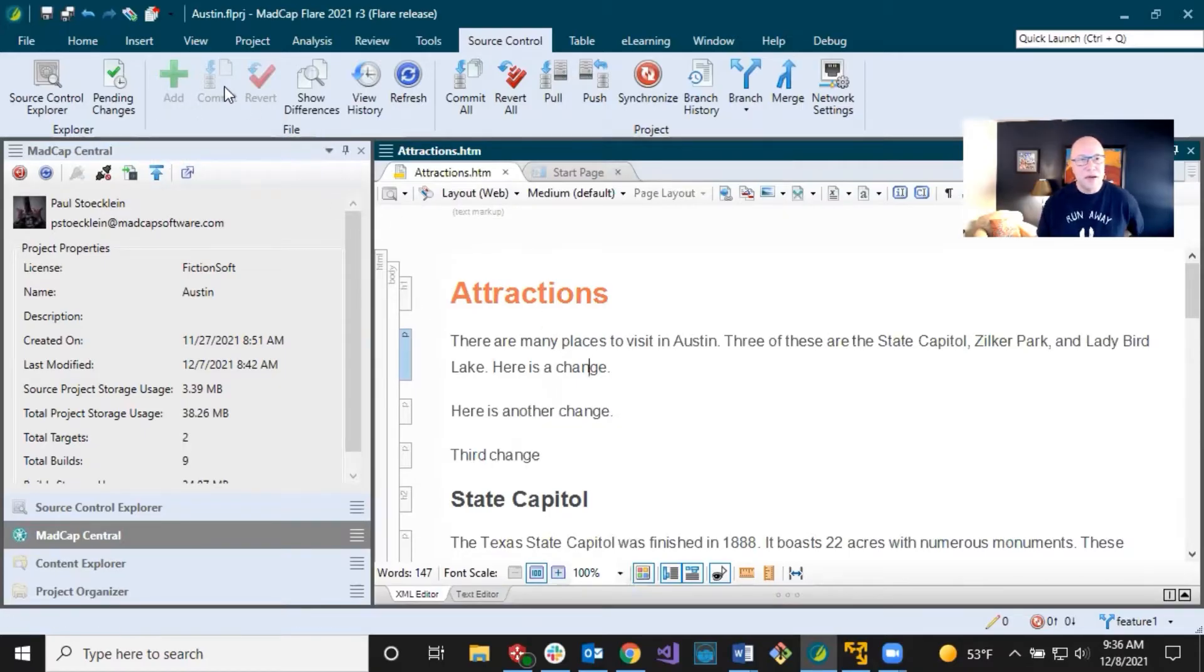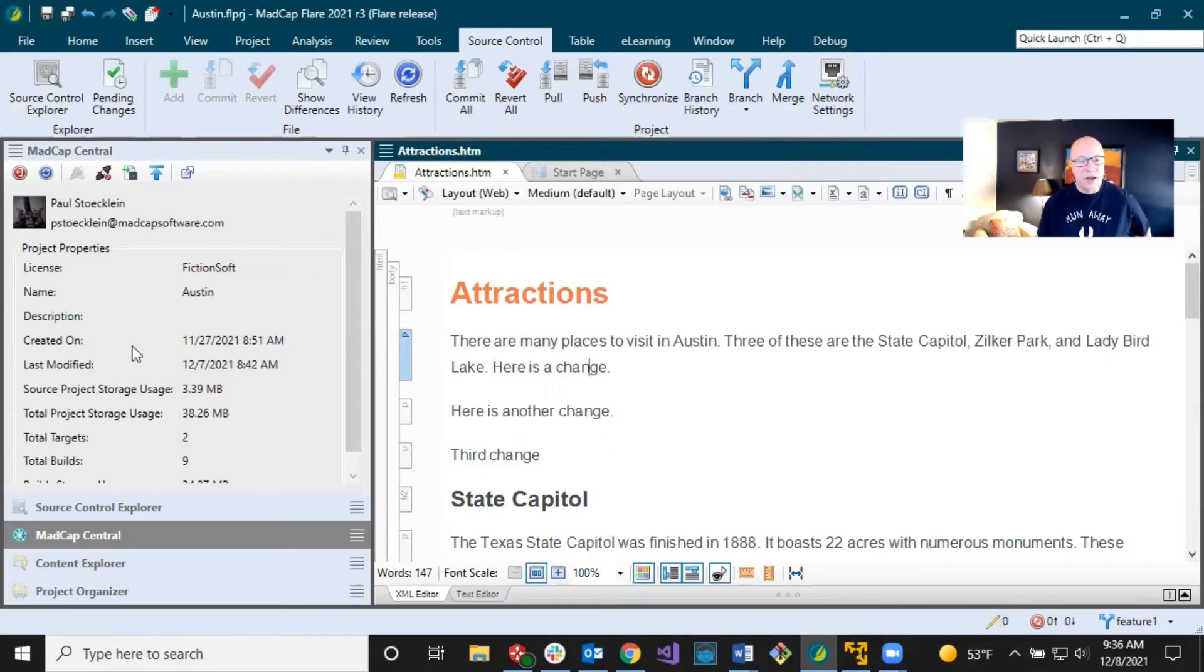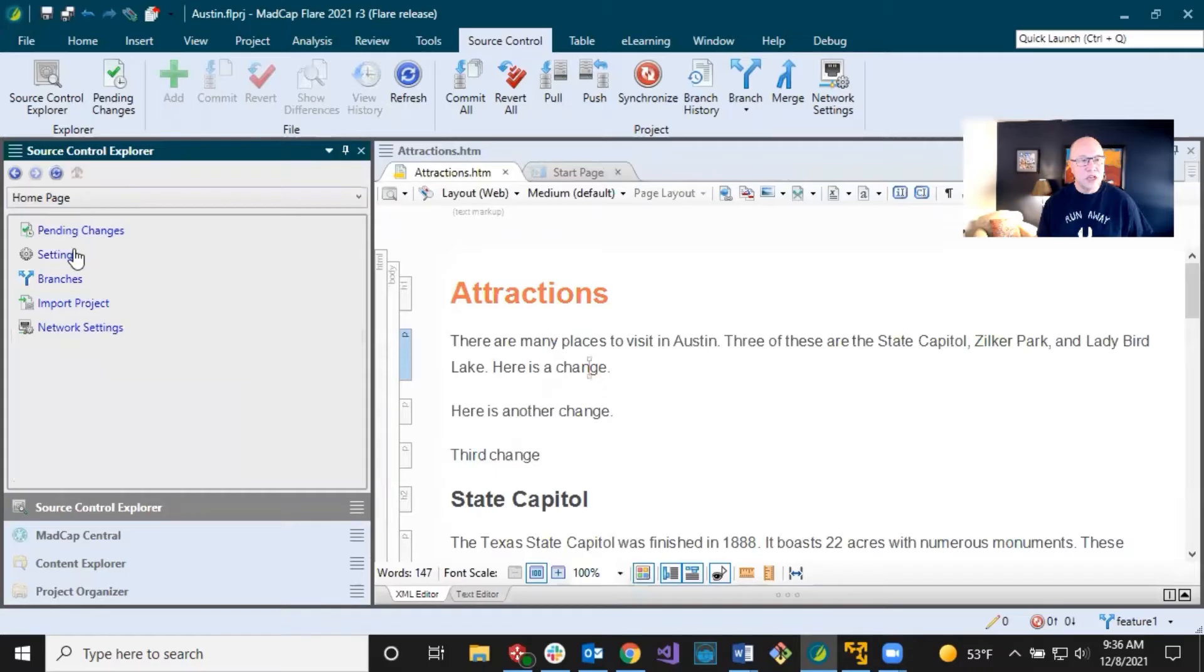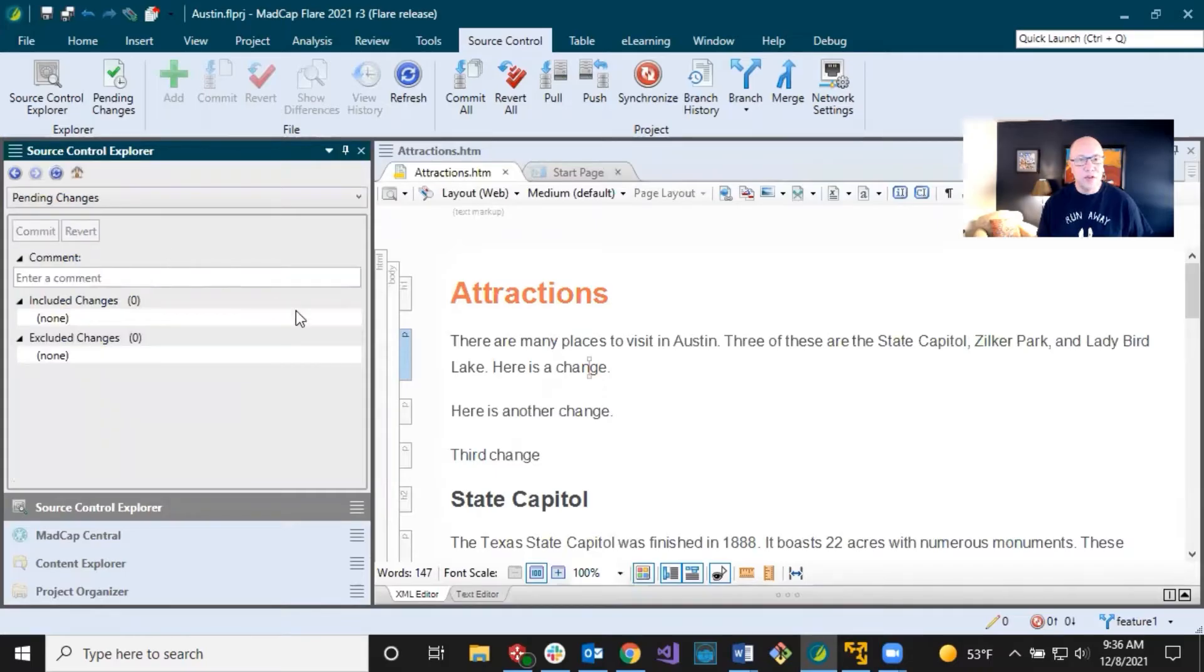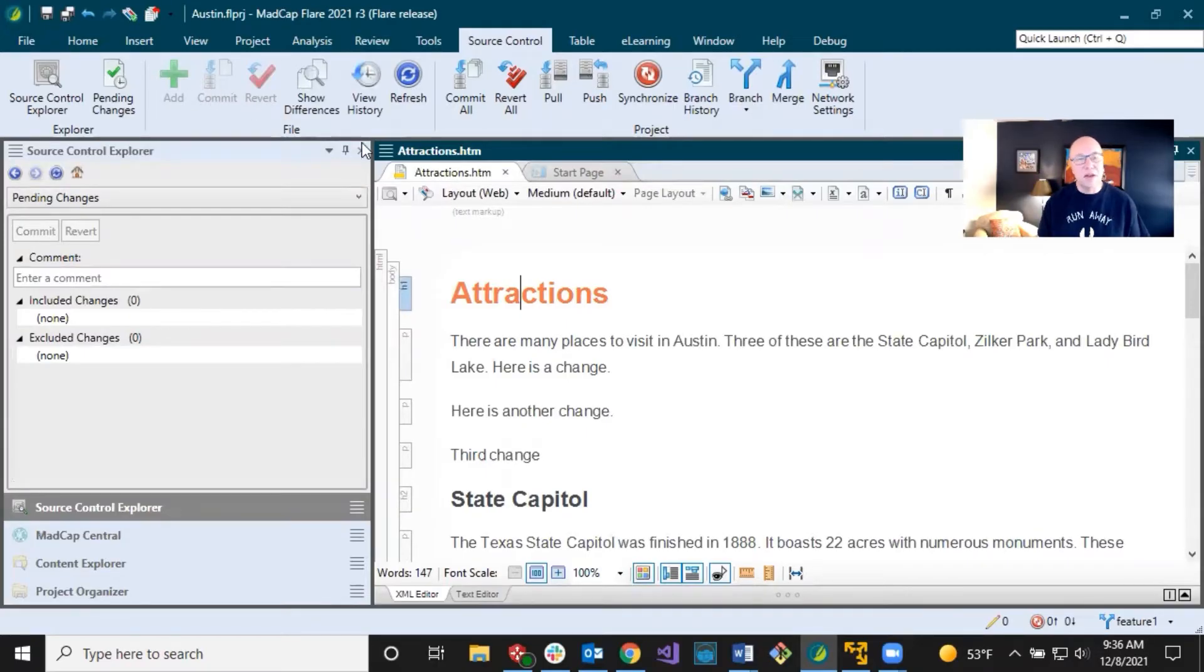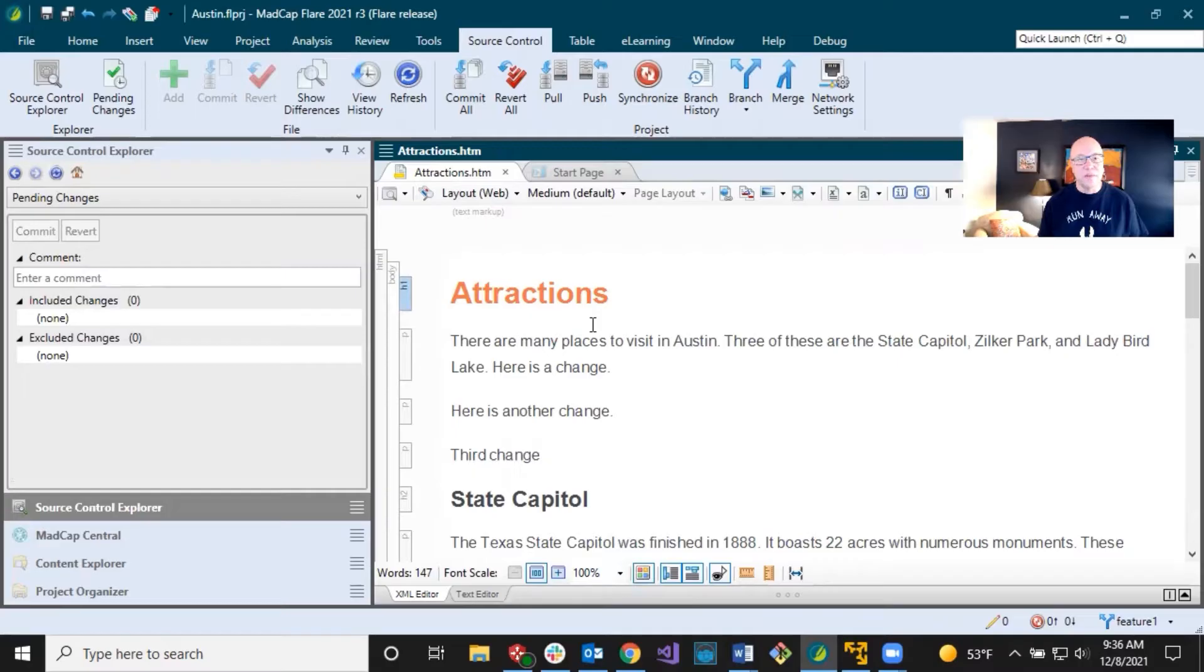Commit, we've been doing commits, but I've been really clicking these buttons, this button down here and using the Source Control Explorer, the pending changes view. But you can, if you have a single topic where you've made a change, you can click commit, it'll commit that, or you can click commit all, and it'll allow you to make commits to all the changes, all the files you've done. So that's just another way to do it.